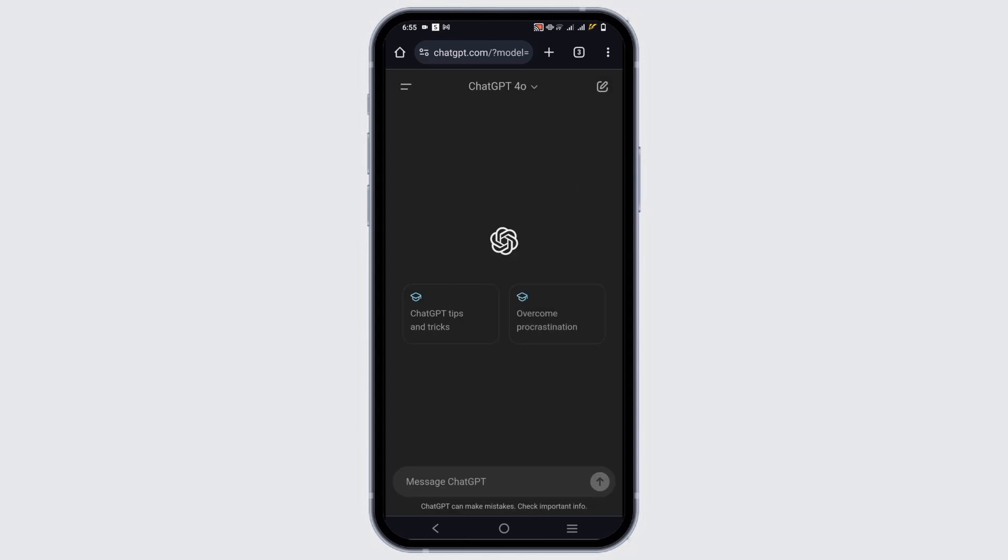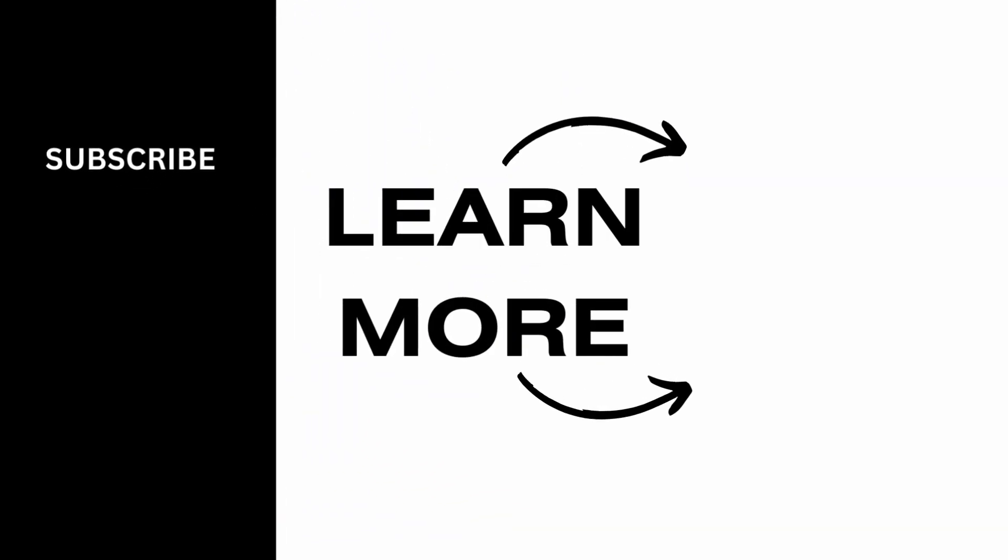This is all for today's video. For more such contents, do not forget to hit the like and subscribe button. Thank you and keep watching.